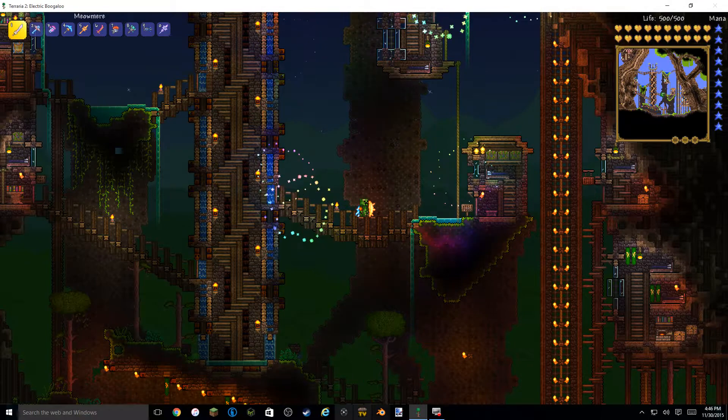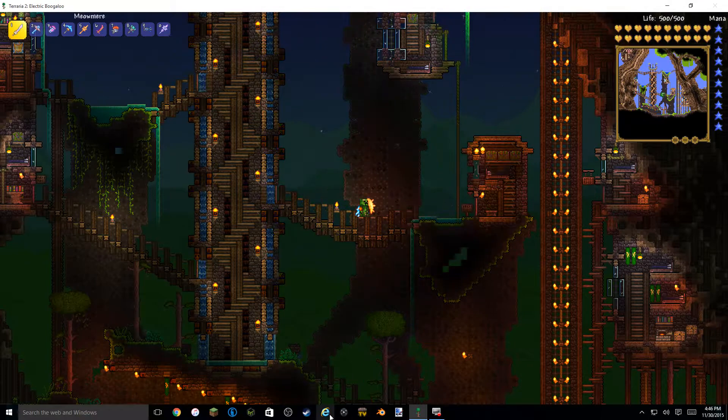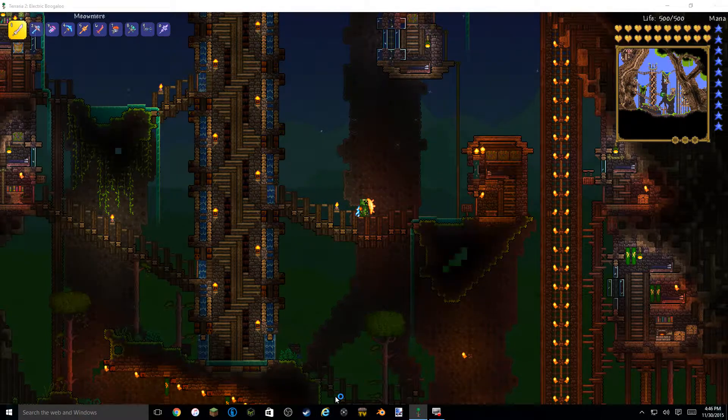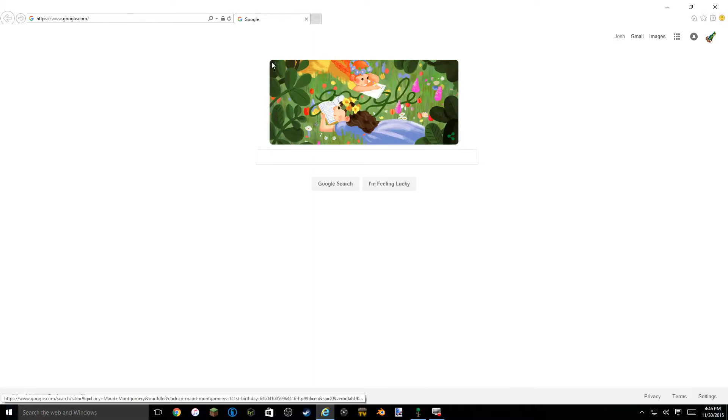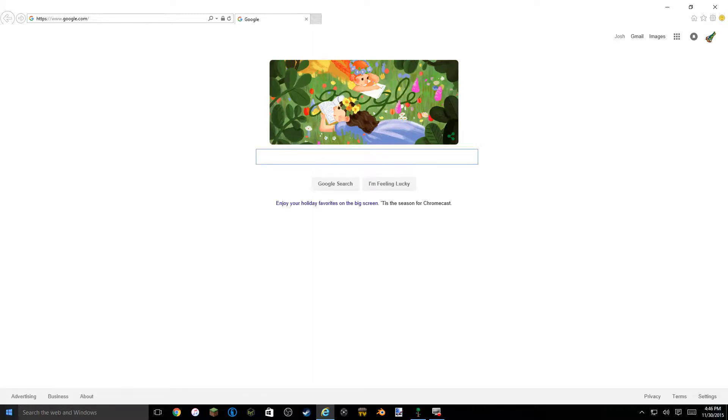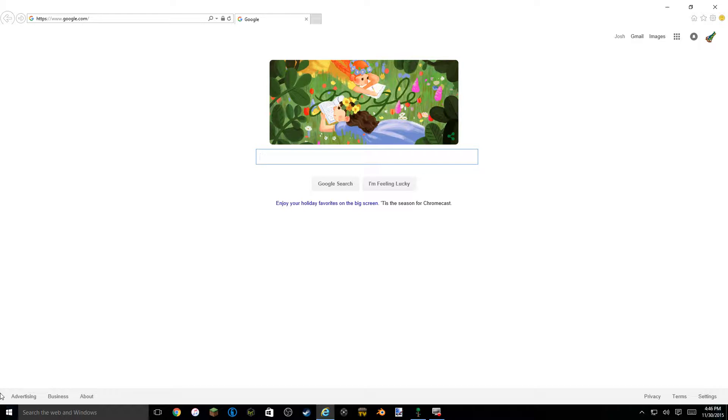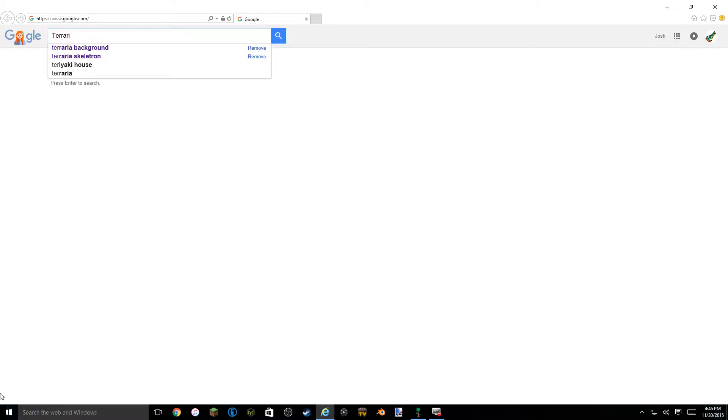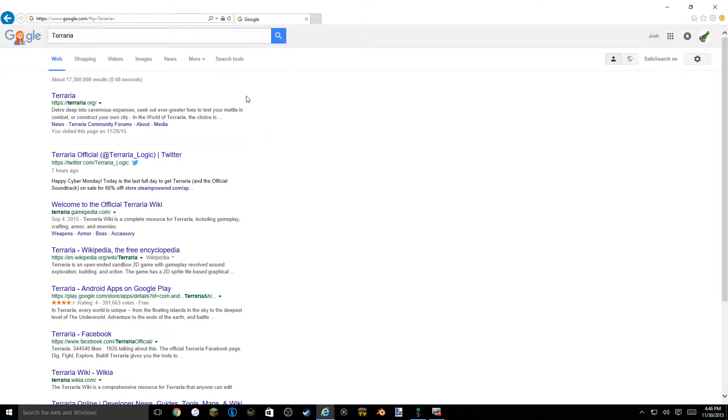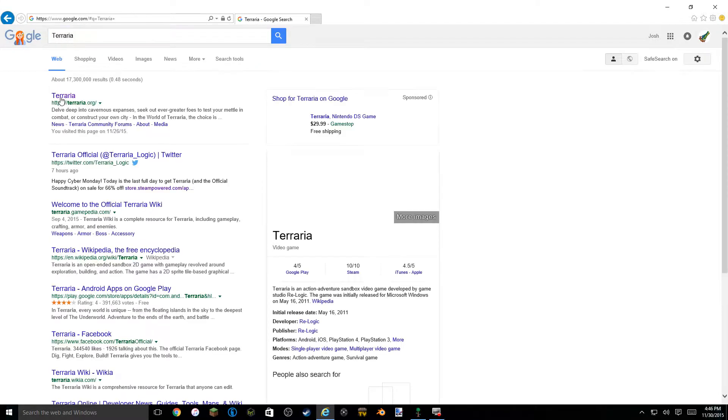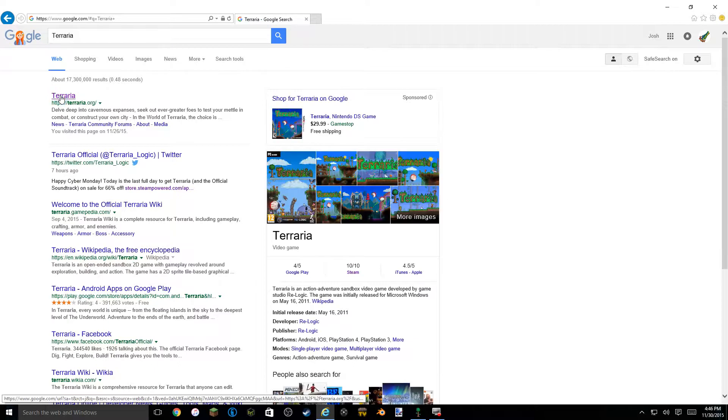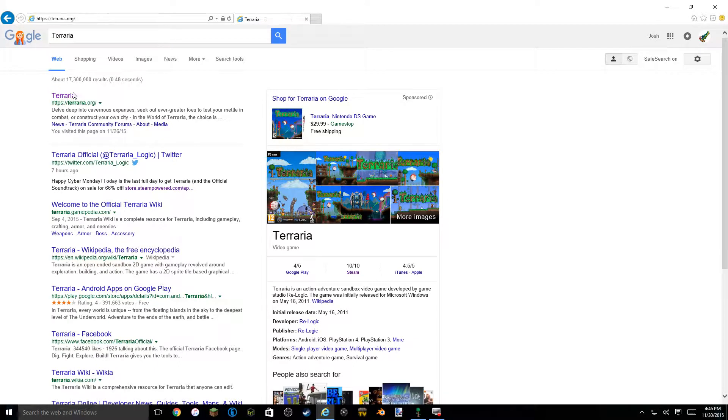So first what you're going to want to do is go on to whatever your normal web browser is. Sorry I just had a couple of papers there. They were in my way. Apparently I had Agarabi opened up before. Don't use it. I get a lot of scams on that website. So open up terraria.org.